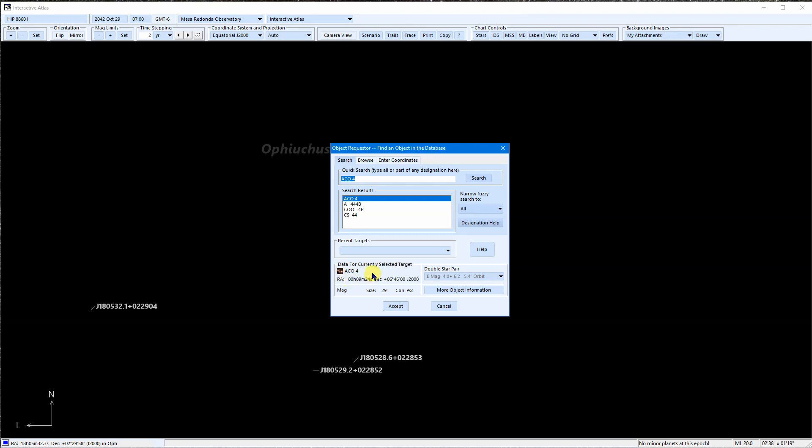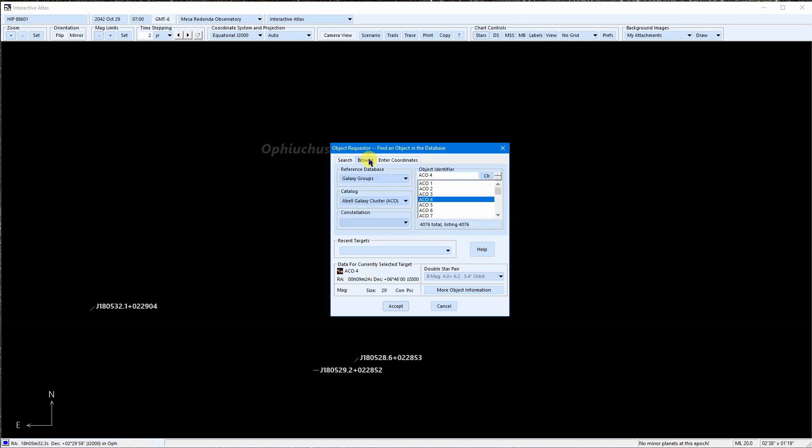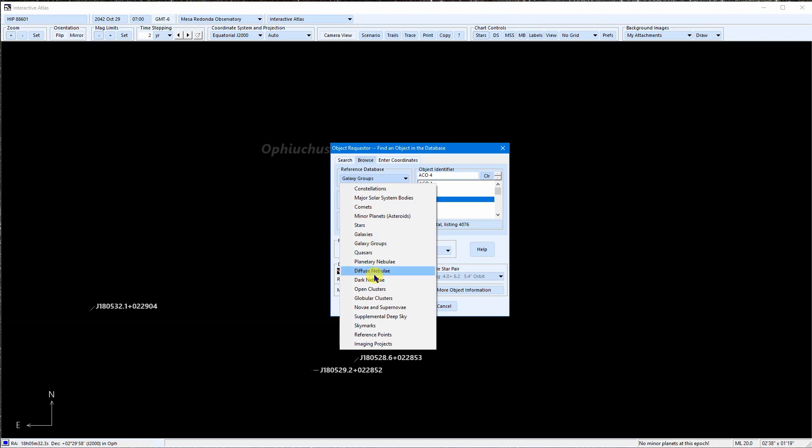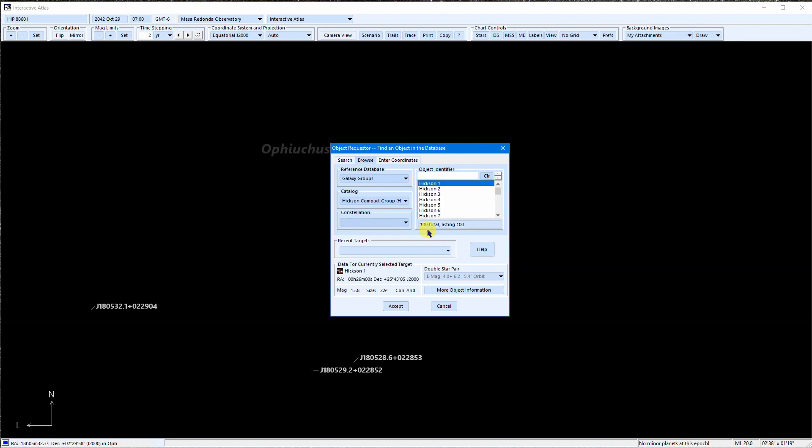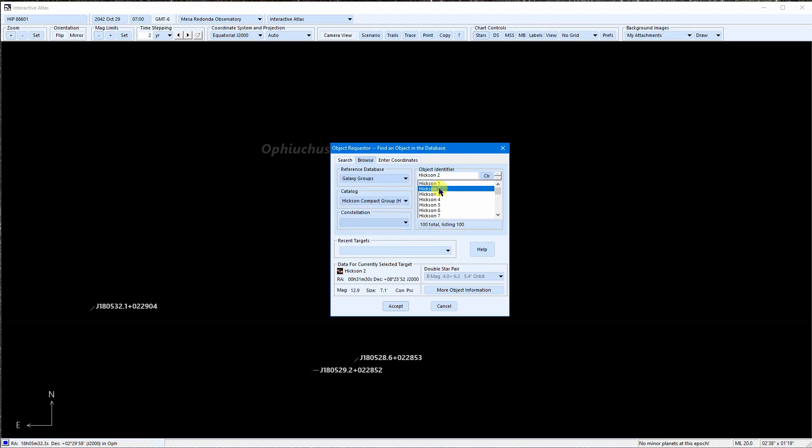Here's another trick that can be really useful. Open the Browse tab. Select galaxy groups. The Catalog selection will list all of the available designations for galaxy groups. We can select one to see the preferred format. In this case, it says HCG, but it actually lists HCIN. When looking them up, either one will work.